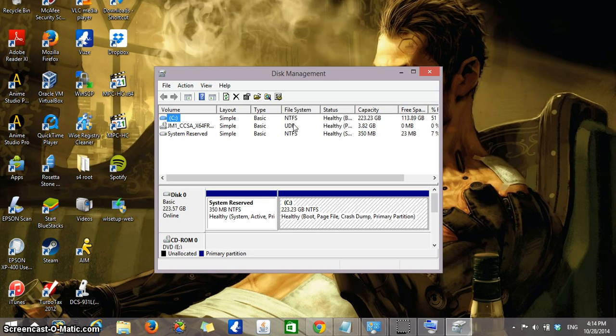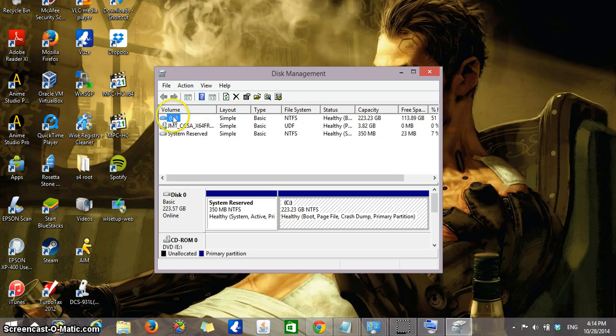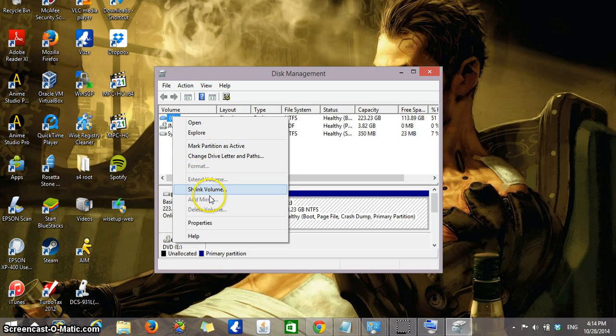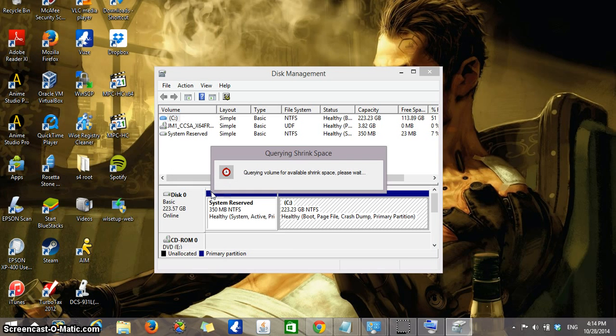Now that we have the disk management control window open, you're going to take the pointer of your mouse over to the C drive and you're going to right click over it. That will open up the menu that we need. Left click is what we use to select things in our computer. Right click normally opens menus. So we're going to right click over the C drive and you're going to click on shrink volume.